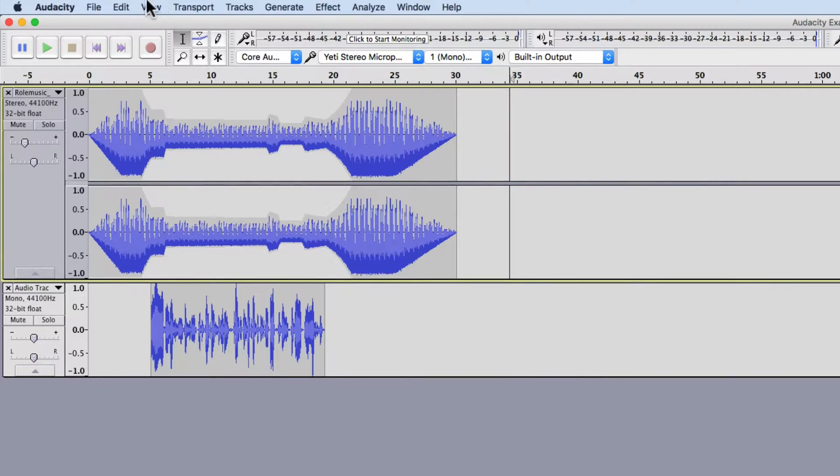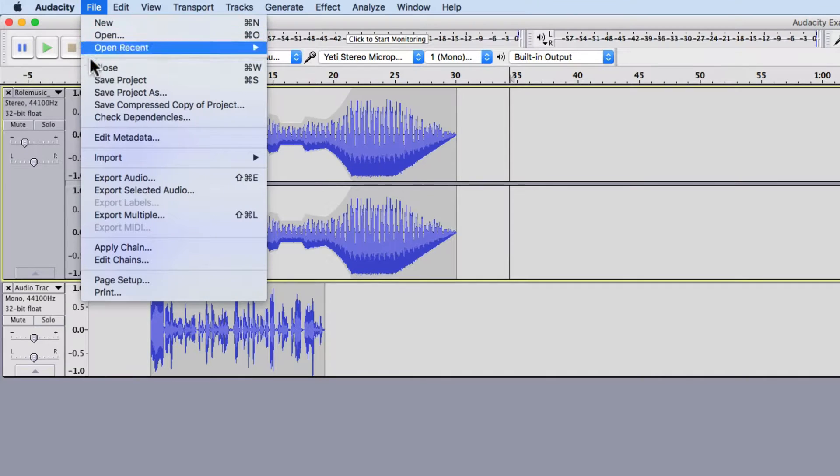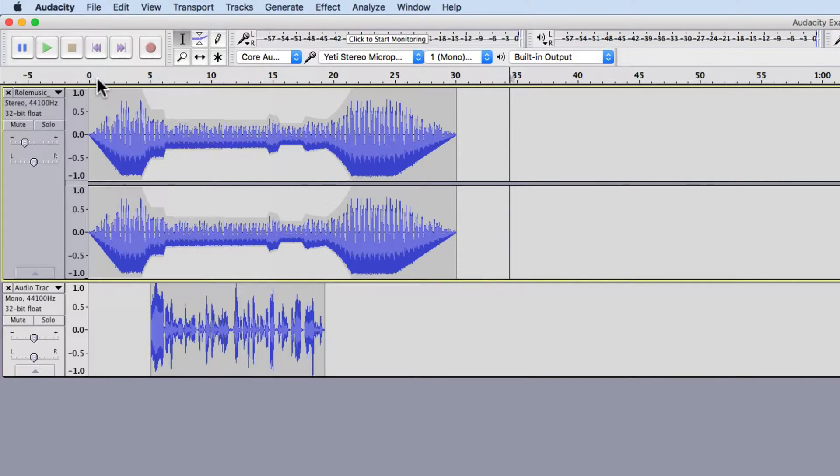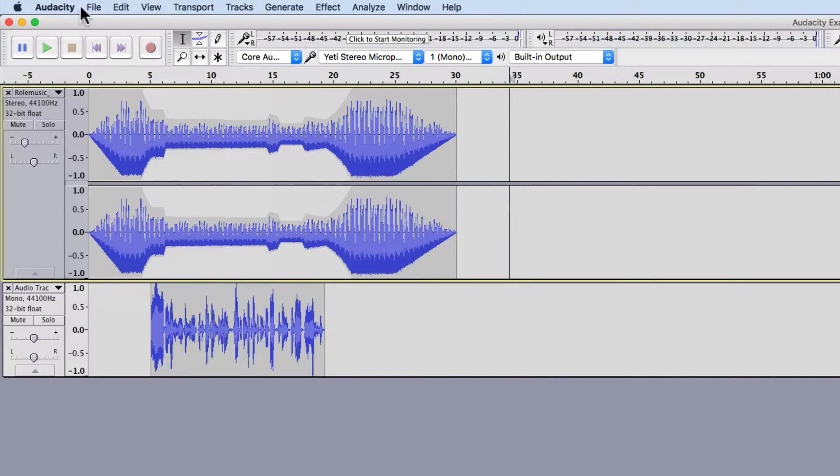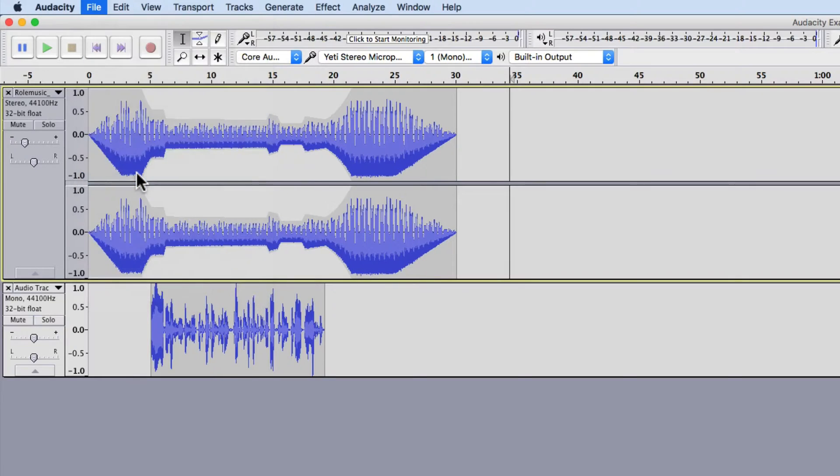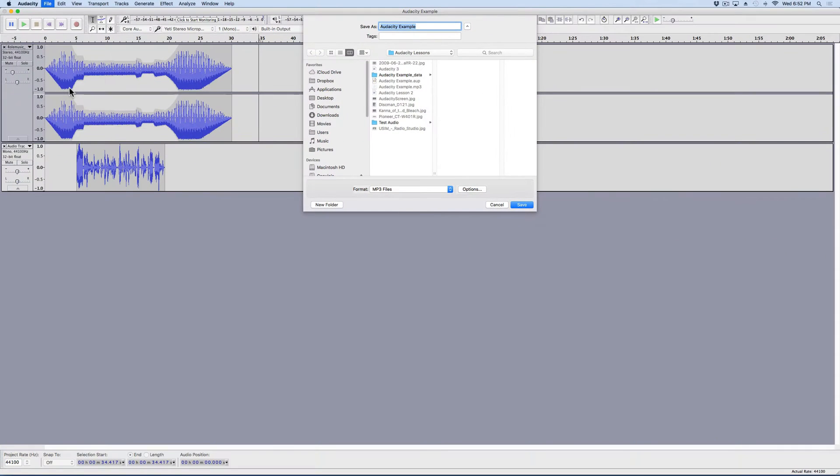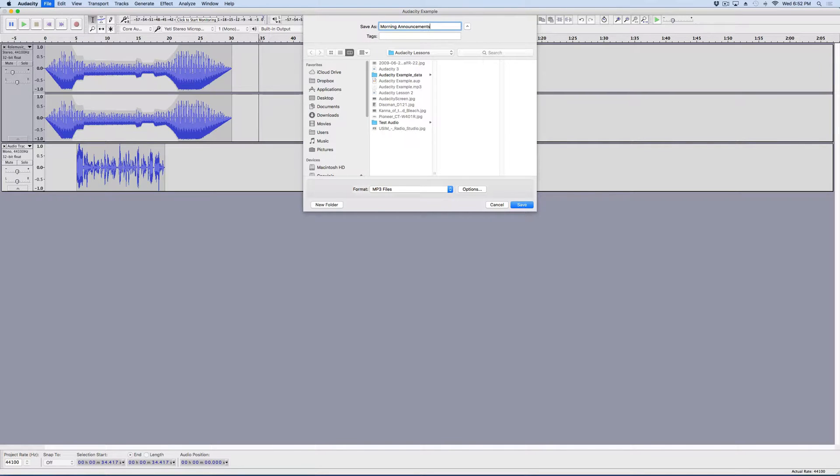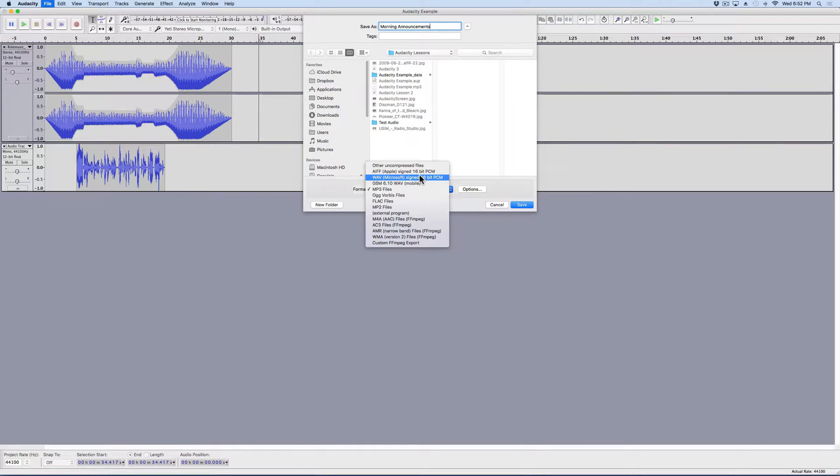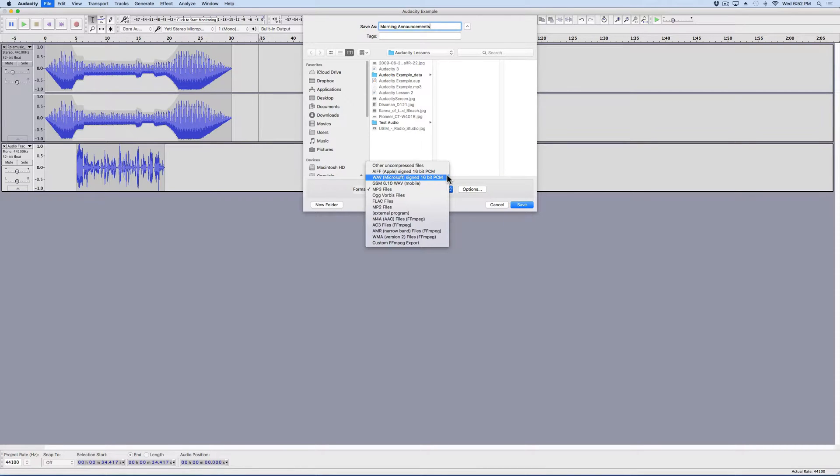So the way I do that, the first thing I'm going to do is go to file and save project. Always a good idea to save your files a lot of different times while you're working on things. And then I'm going to go to file and export audio. Once I'm in file export audio, I'm going to give it a name. Morning announcements. I'm going to go, I'm already in the right folder, the audacity lessons. And you've got a couple of different options now. I could save this as a WAV file. A WAV file is an uncompressed file, meaning that it sounds really good, but it's also really big. And that's going to take a lot of space on your computer.